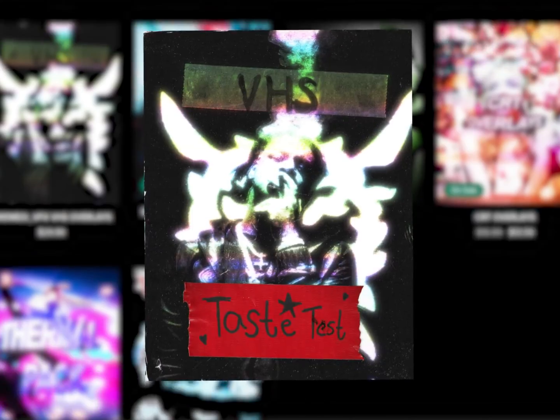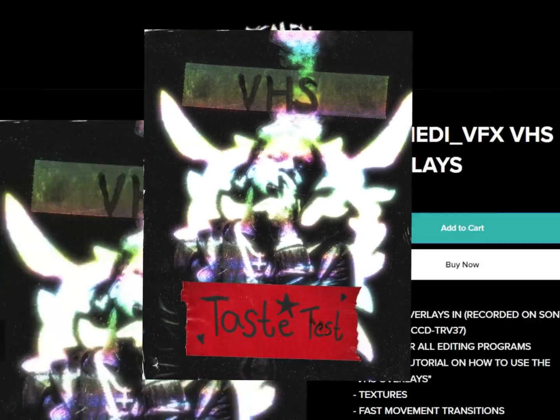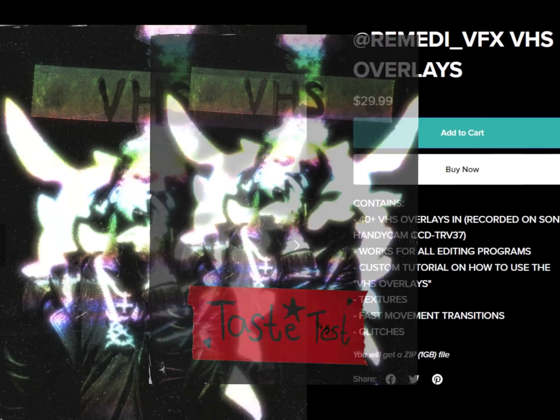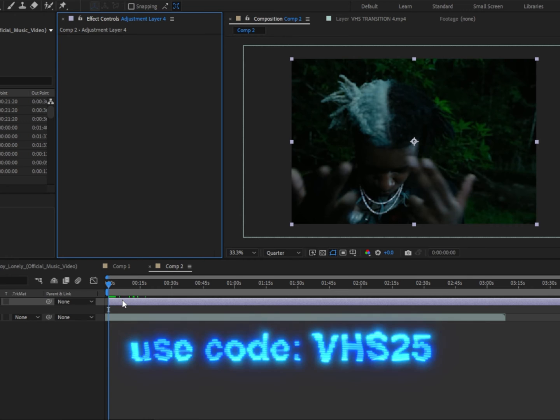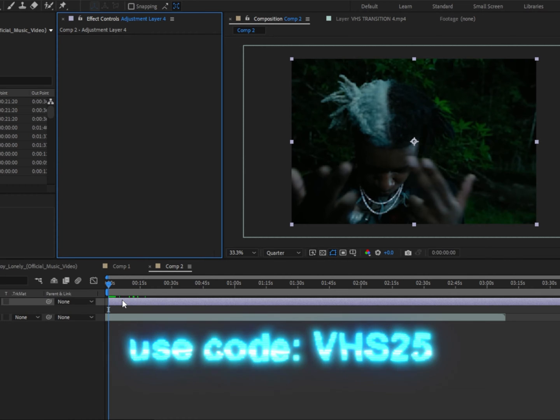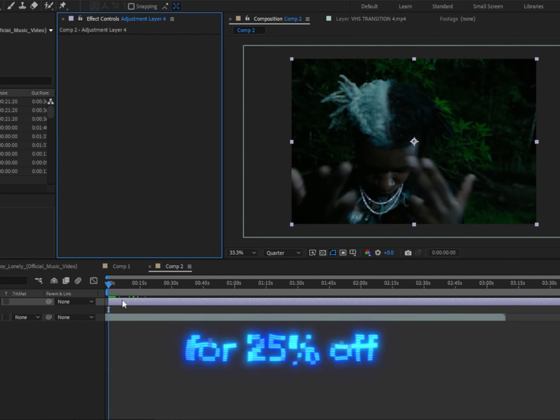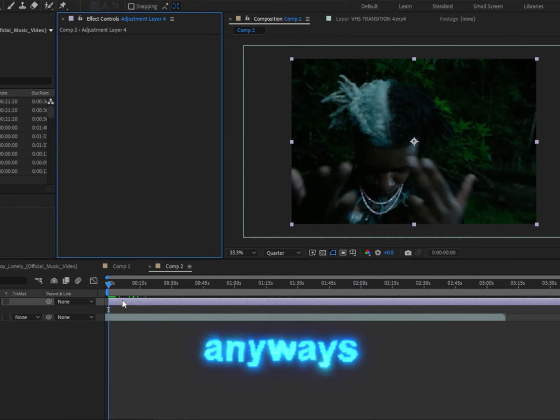I just dropped a taste test for my VHS overlays pack. It's completely free, but if you want to support me, the full pack is on my page. Use code VHS25 for 25% off.